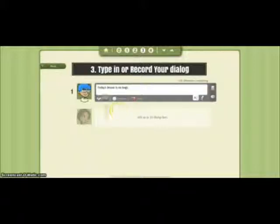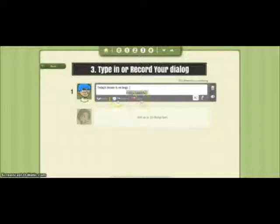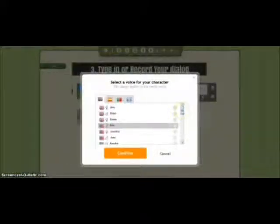We can switch our actors around, change their emotion, or change their voice. There are lots of voices to choose from. These pre-made voices are both male and female and come from many different countries, so you can give your presentation or video some great diversity.